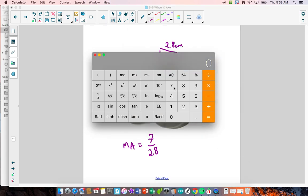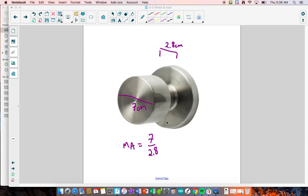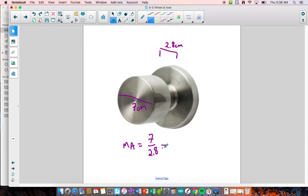7 divided by 2.8 gives you 2.5. So we get a mechanical advantage of 2.5. A mechanical advantage of 2.5 means that when I turn the doorknob, I'm getting 2.5 times the force in the axle of the system, but it's not rotating as fast.